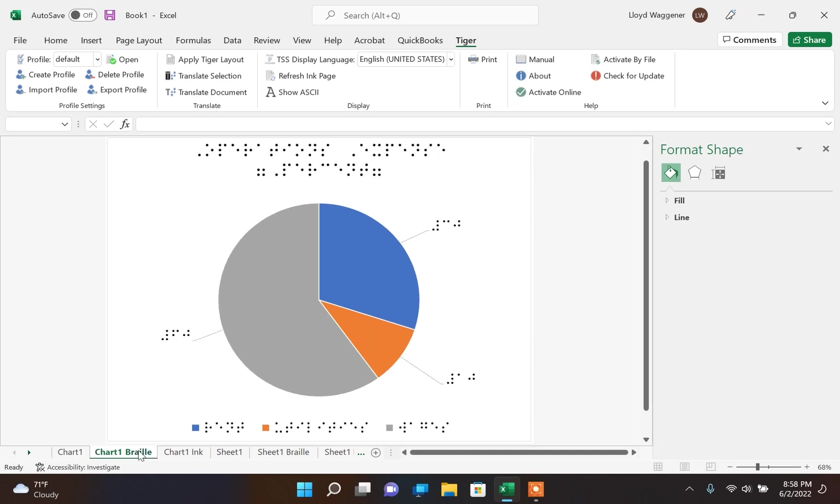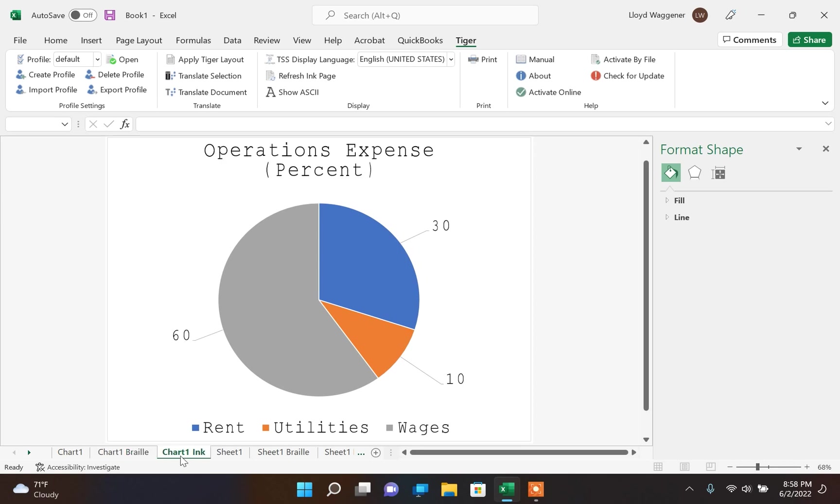Now that the document has been translated, you can view the braille layout as well as the ink layout on the chart.